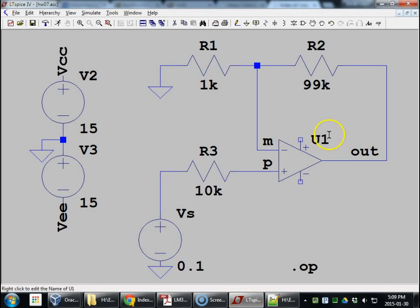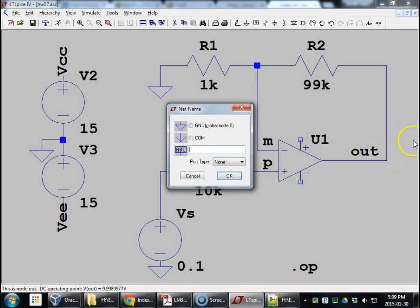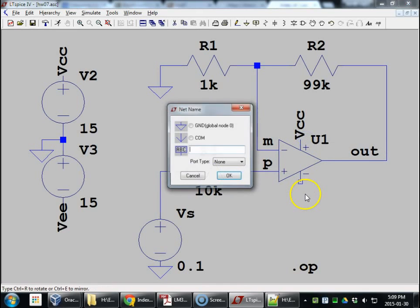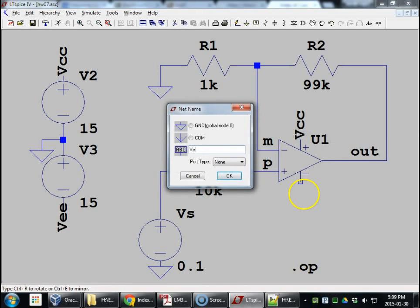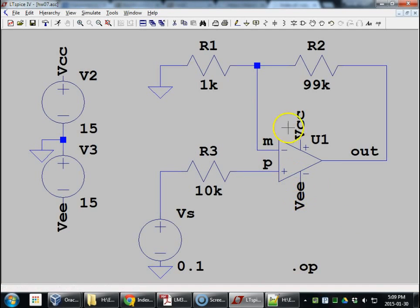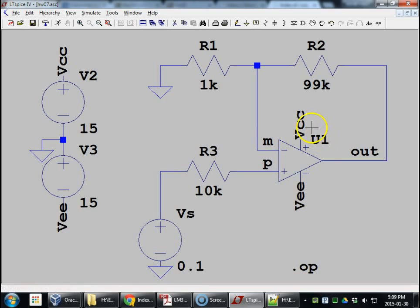All right, so our op amp is here. We need to power it though. So custom shortcut. VCC. Custom shortcut. VEE. Connect them up. Remember in SPICE, if the nodes are named the same, they are the same. Operating point. Let's run this.